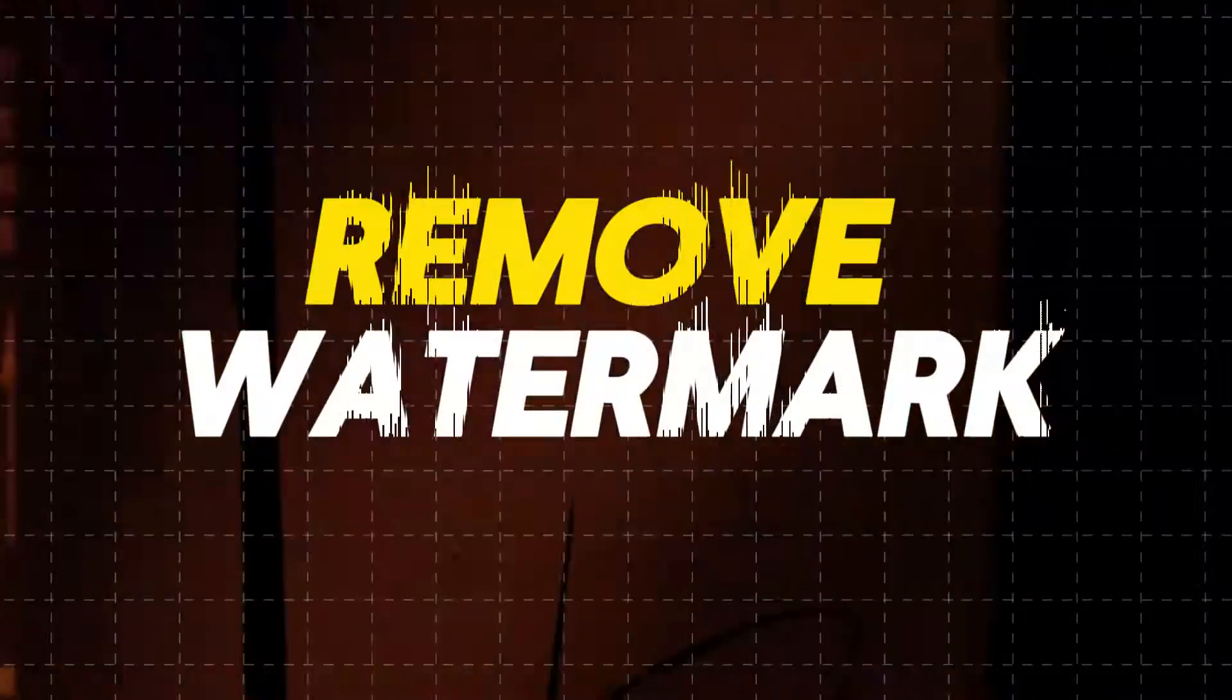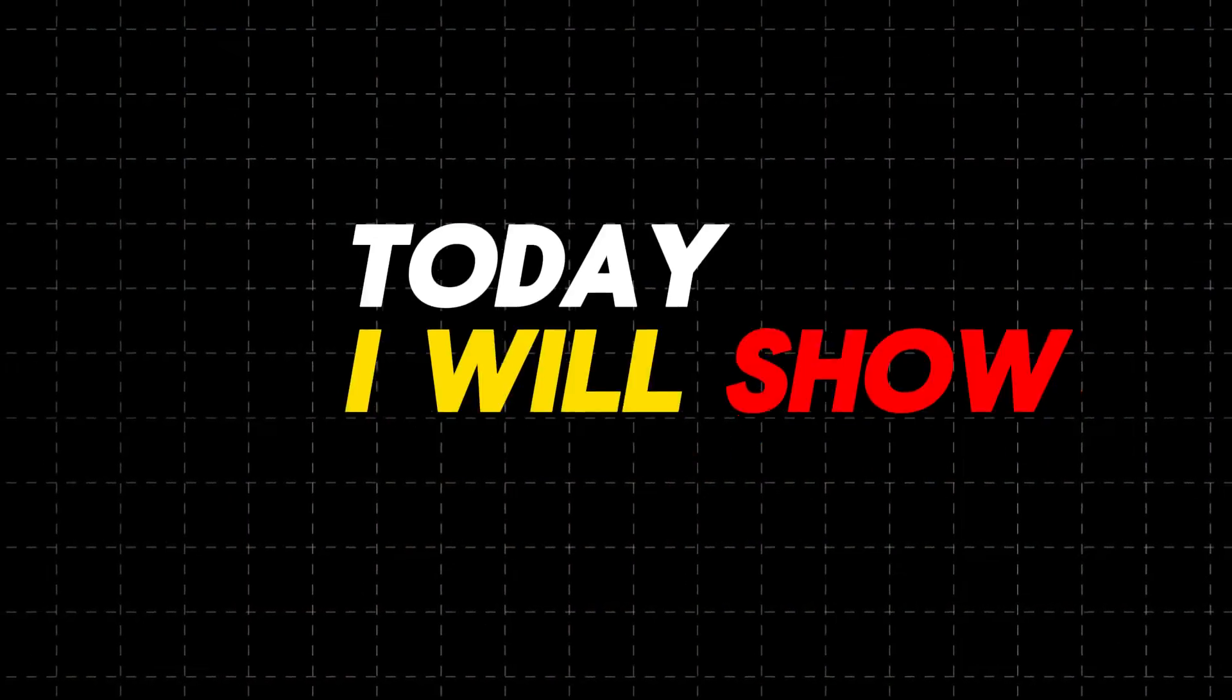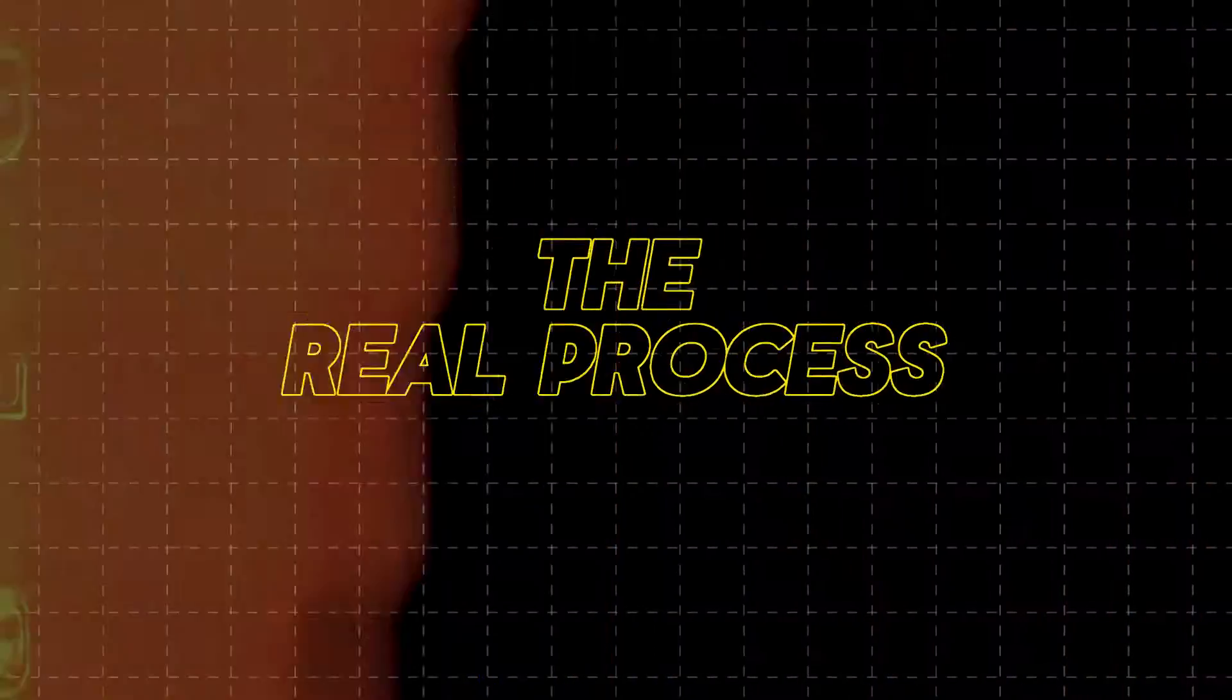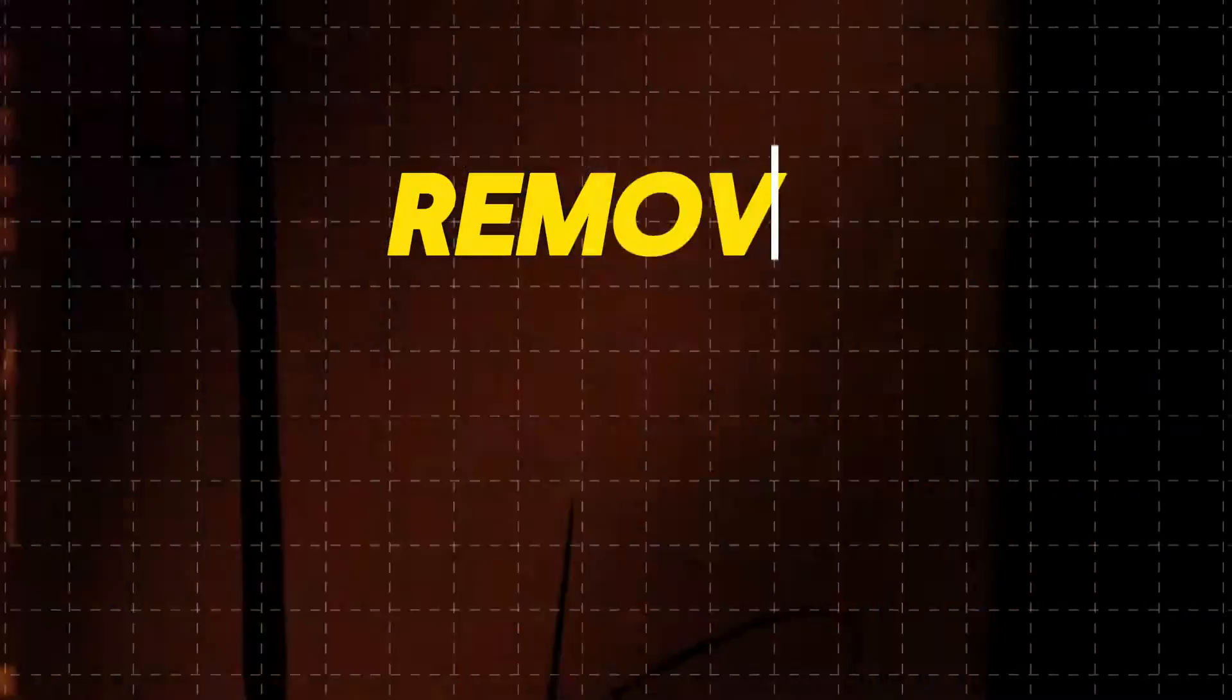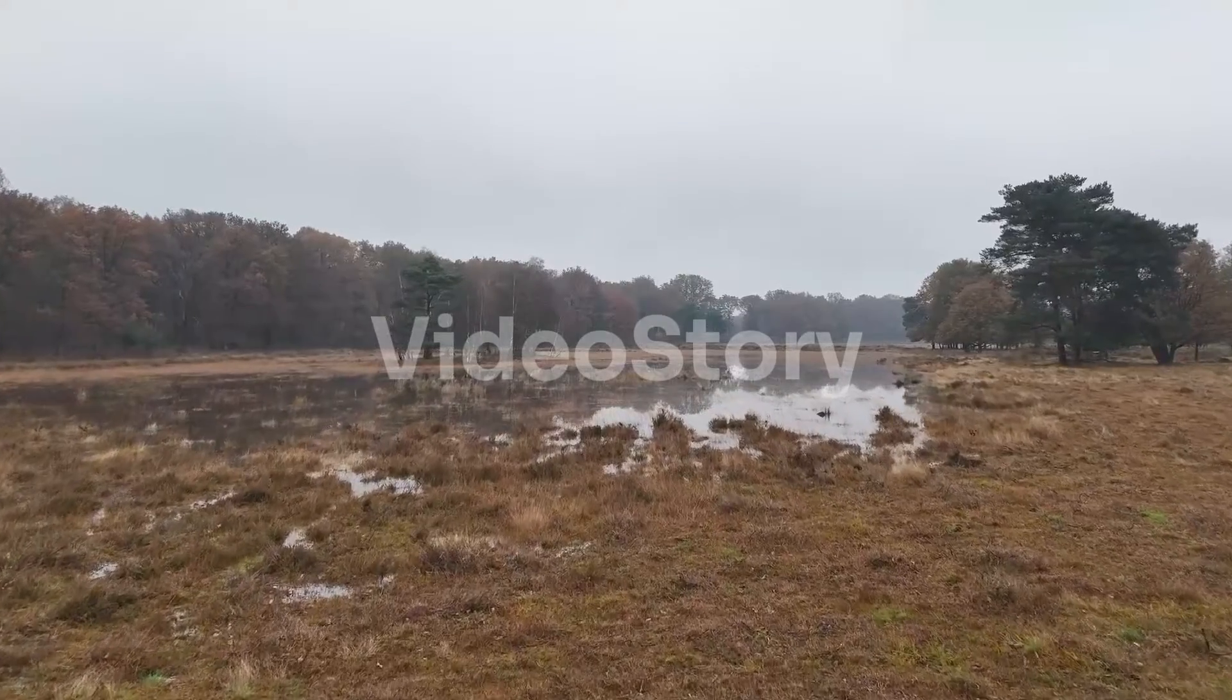Sometimes we need to remove watermark from our video, but how? Well, today I will show you the real process of how to remove watermark or logo from a video, like this.